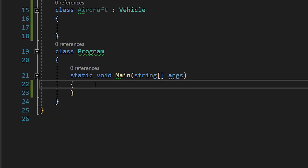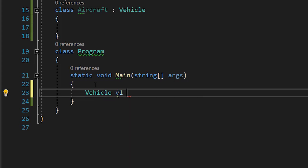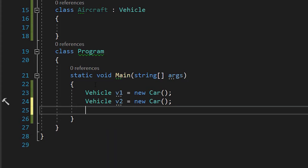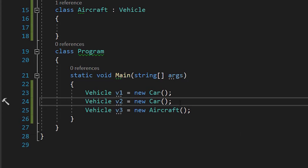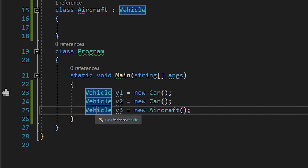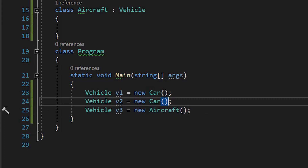Now let's talk about covariance. Let's create two Cars and assign them to Vehicle variables, then create an Aircraft and assign it to a Vehicle as well. As you can see, all the Cars are Vehicles, but not all Vehicles are Cars — one of them is an Aircraft.